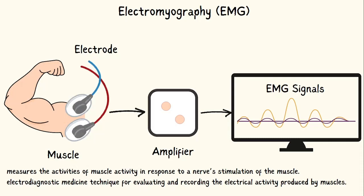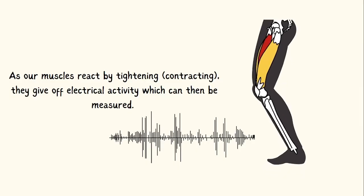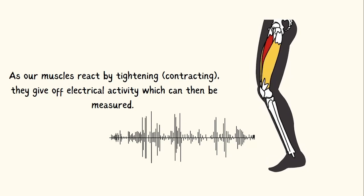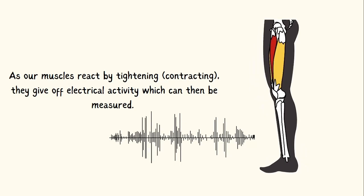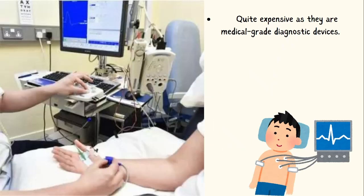These nerves control our muscles by sending out electrical signals to make our muscles move. As our muscles react by tightening, contracting, they give off electrical activity which can then be measured.